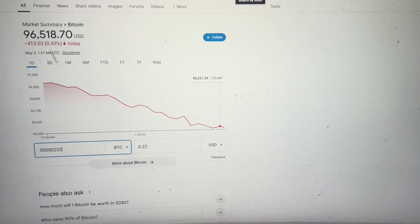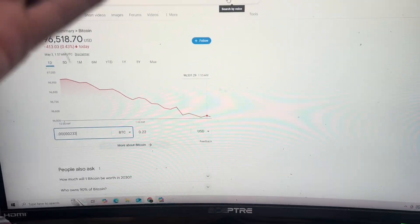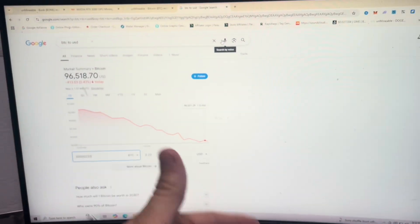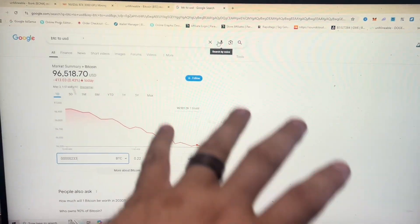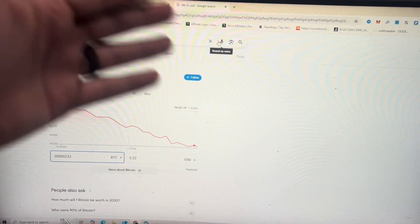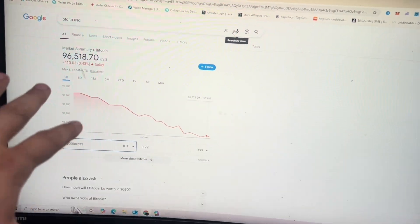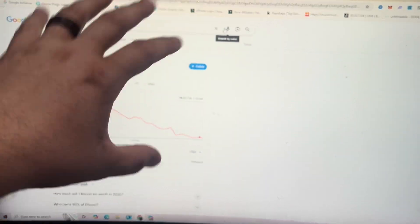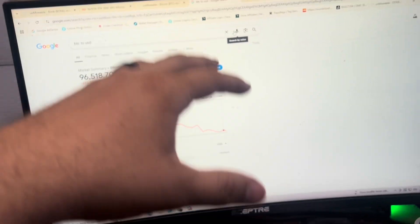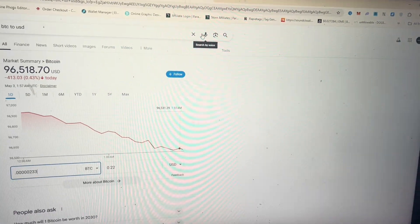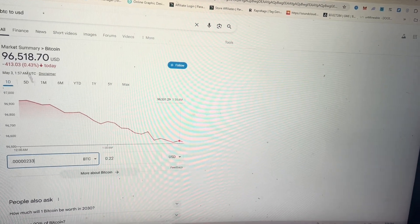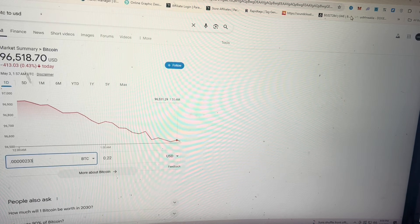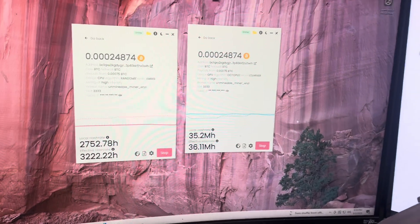So this computer earned 22 cents while it was also running Windows, and I did do some light tasks on it. I watched some videos, I surfed the internet, but nothing more than that. We didn't do any video editing, we didn't do any streaming or recording on this computer, just let it mine and use a little bit of internet in the meantime.